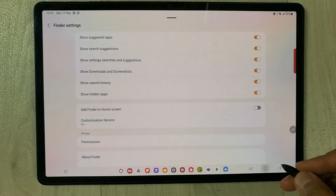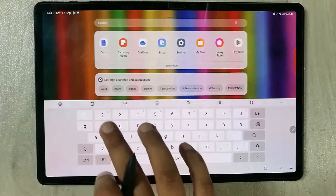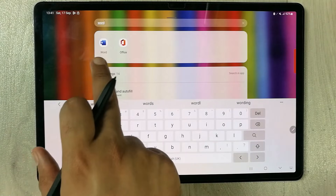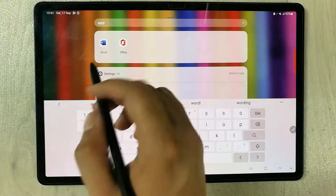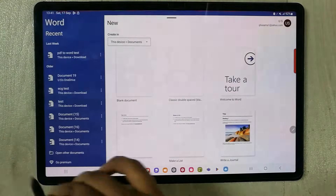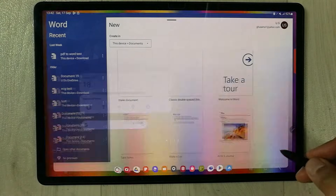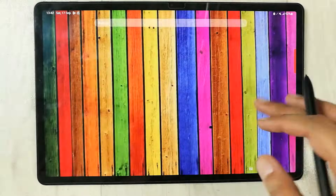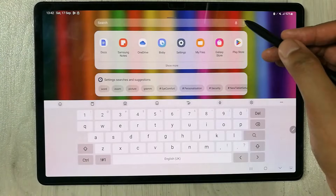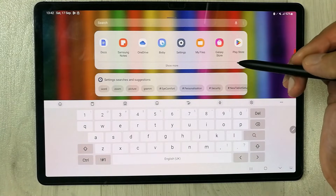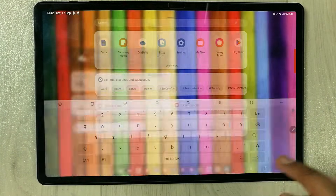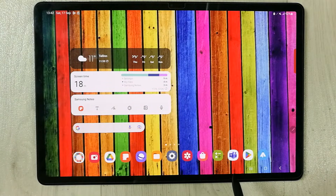Now go to search and type Word. You can now see it showing. Select it to open it. The file is actually hidden, but with this option enabled you can search for it and find it. This is the second method.